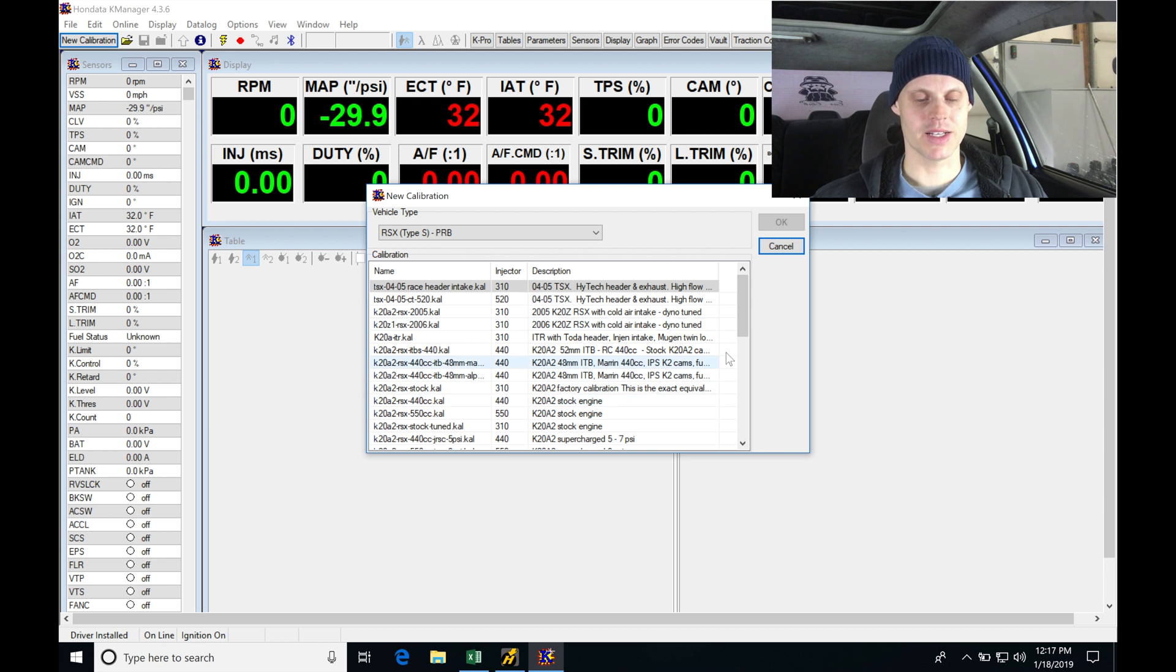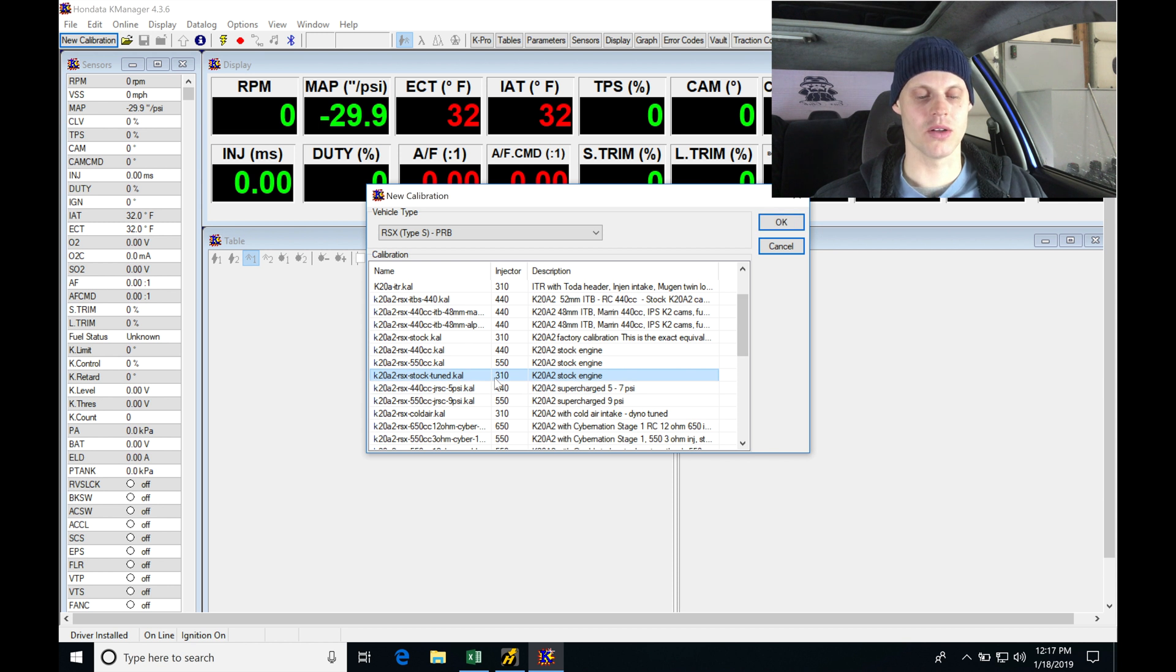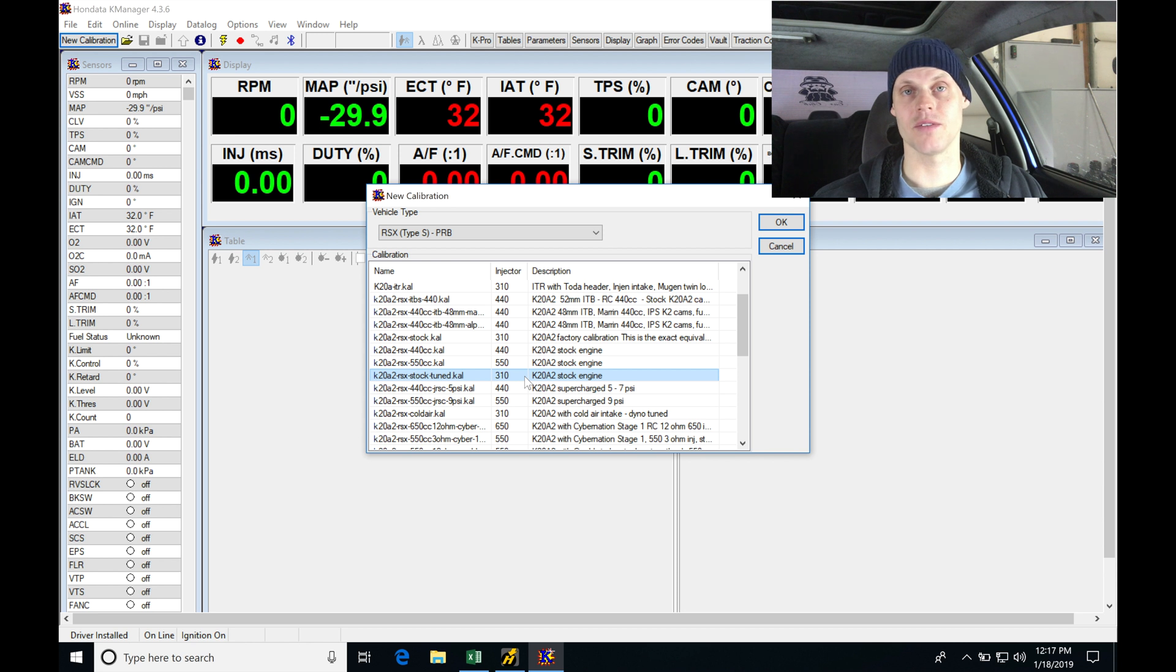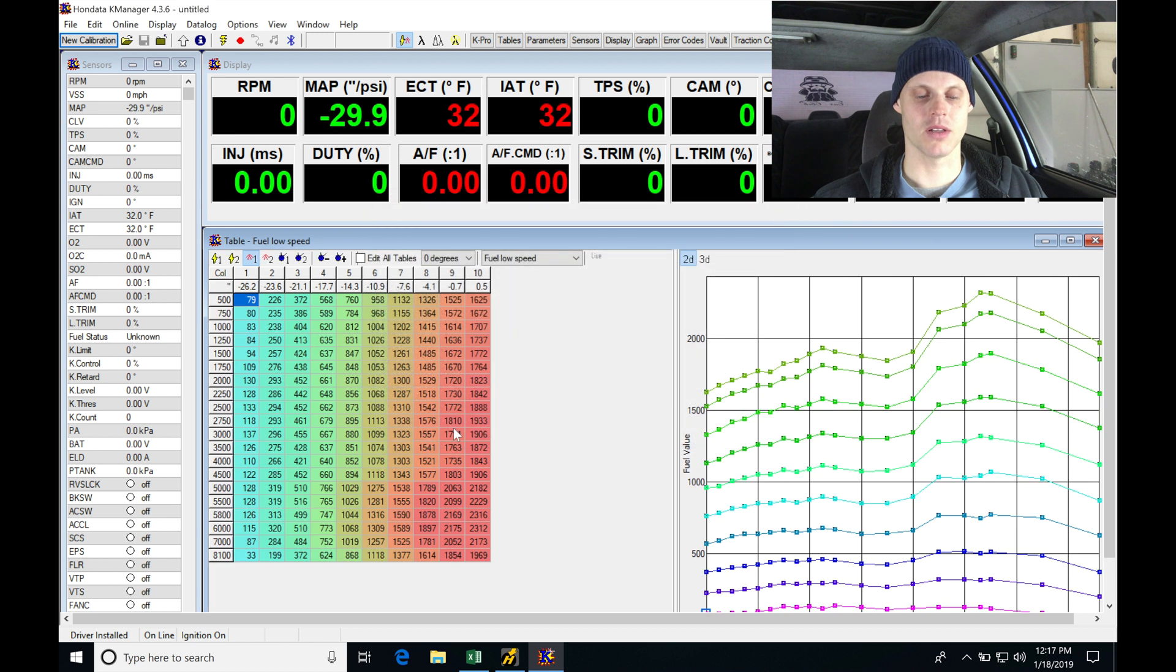So let's jump in here. I'm going to be going and selecting a stock calibration here. We'll select this K20A2 RSX stock tune.cal. It's going to be with the 310cc injectors, which we have the stock injectors in this swap. And I'm going to go ahead and select this and click OK and allow it to open up.